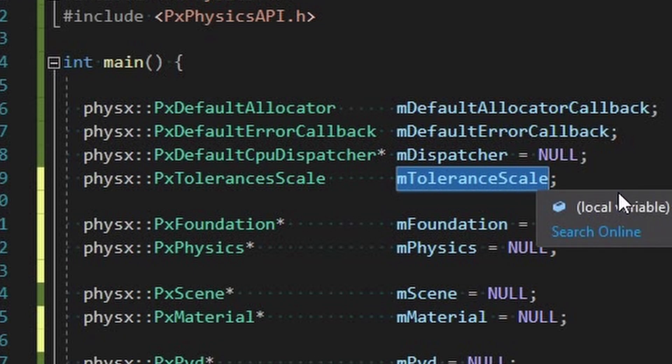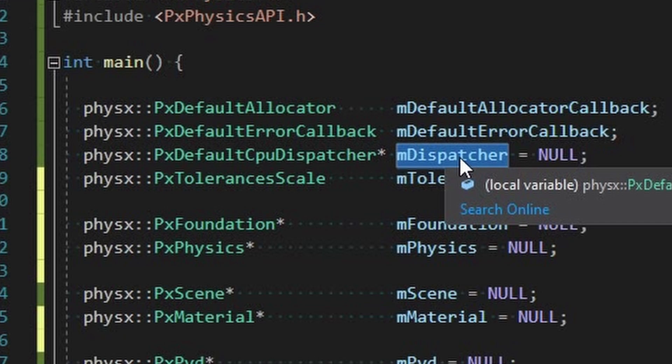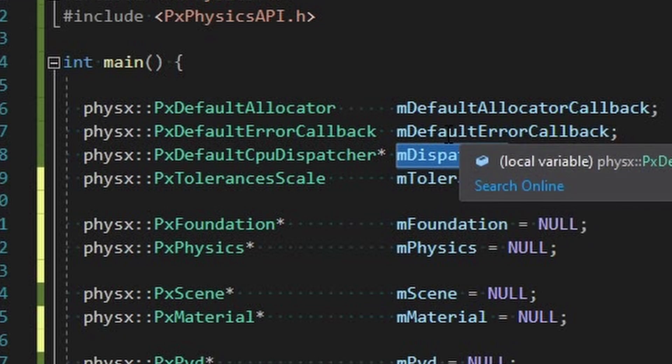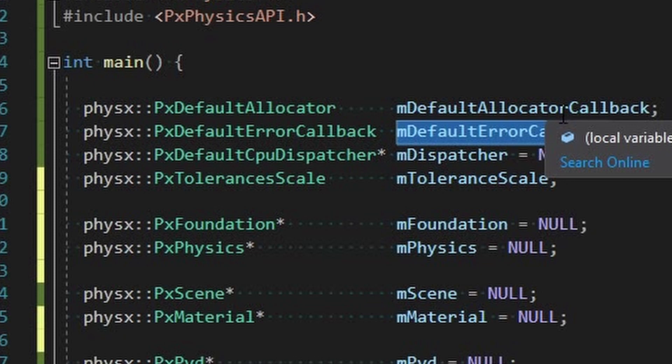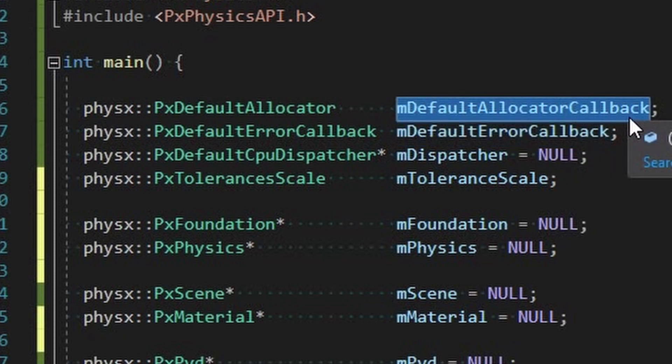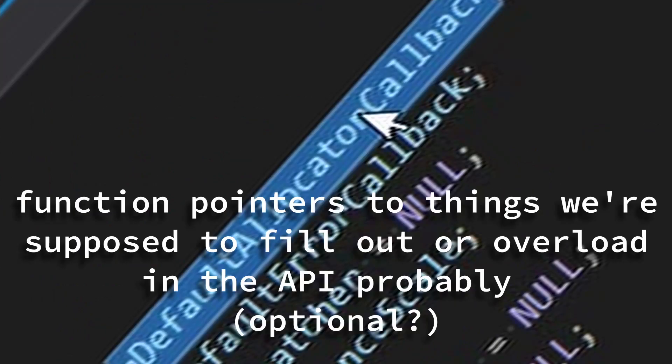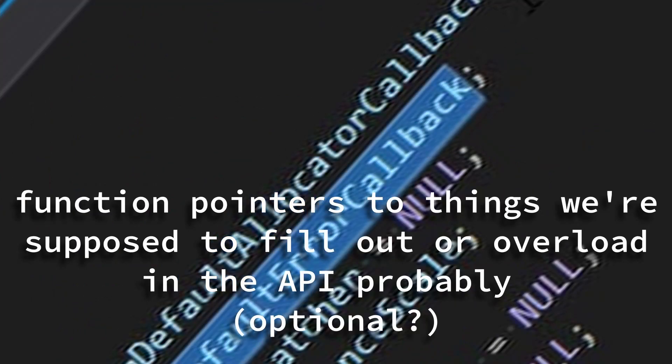So you can have more than one scene. Materials we're going to kind of see too, it's what you apply to different objects. Physics is kind of the core instantiation here. The foundation I believe it's all your settings for how it initializes and stuff.